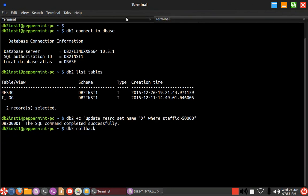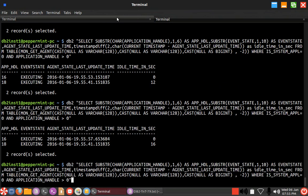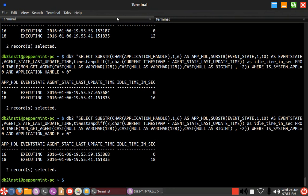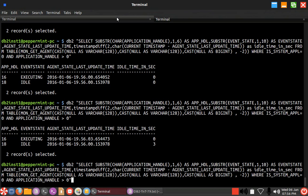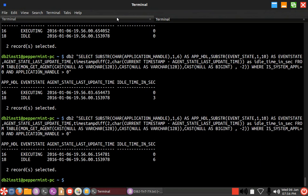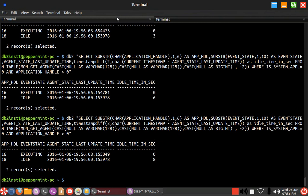You can see still the rollback is going on, 16 seconds, 18. It's a huge table. Now it got idle. The 18 application handle is now idle. Now the idle counter will start. That is the importance of AGENT_STATE_LAST_UPDATE_TIME. Whenever the state is changing between executing and idle, it is going to be helpful for you to identify in that particular state how long that particular application has spent.